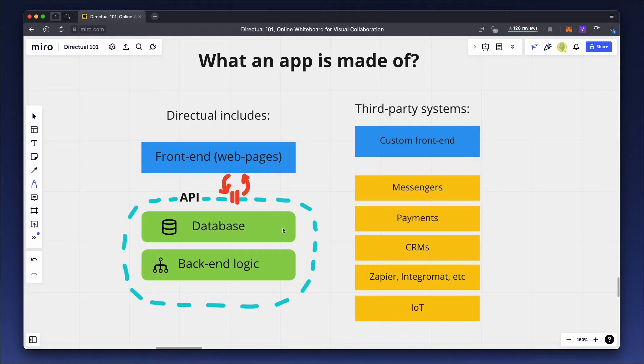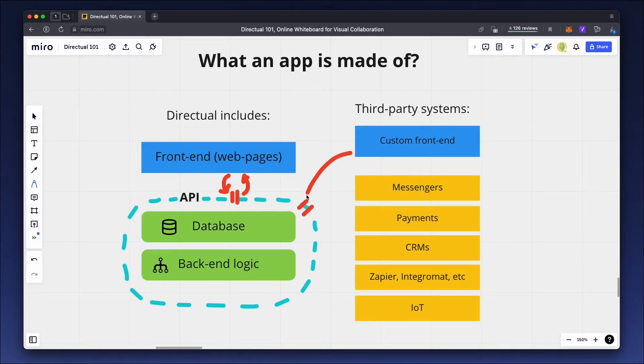POST request - when an interface or external system creates a new object in the database. GET request - this happens when an external system reads an object from the Directual database.